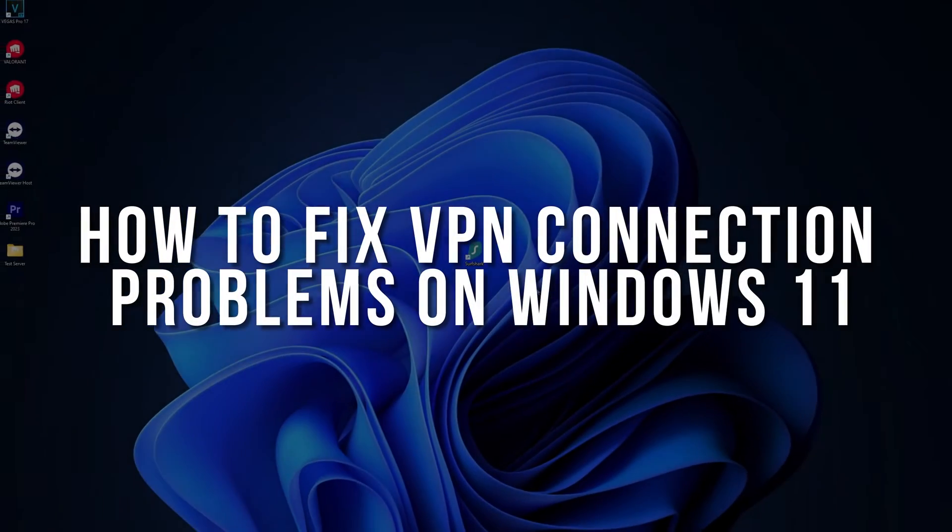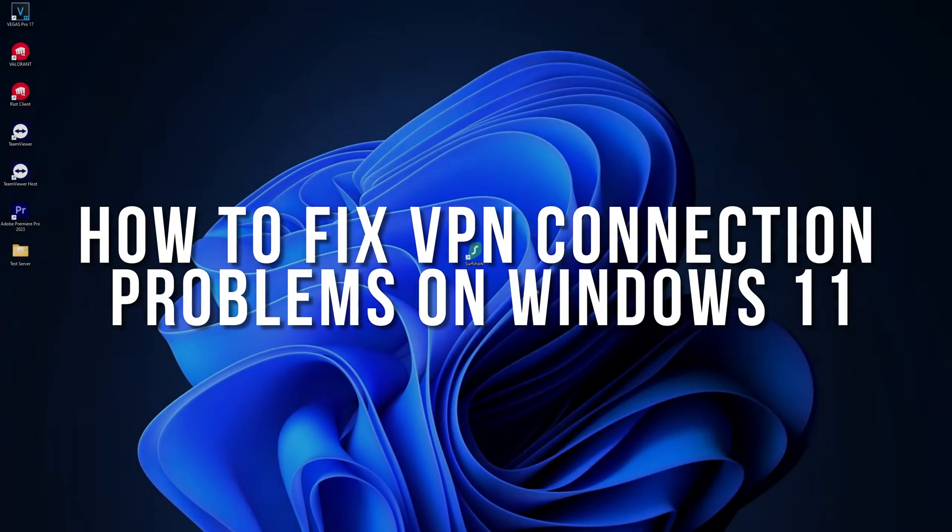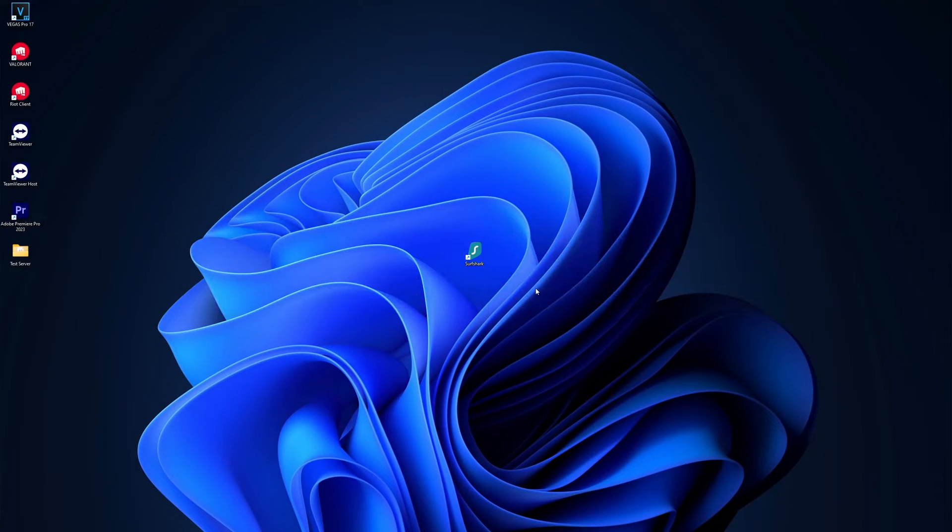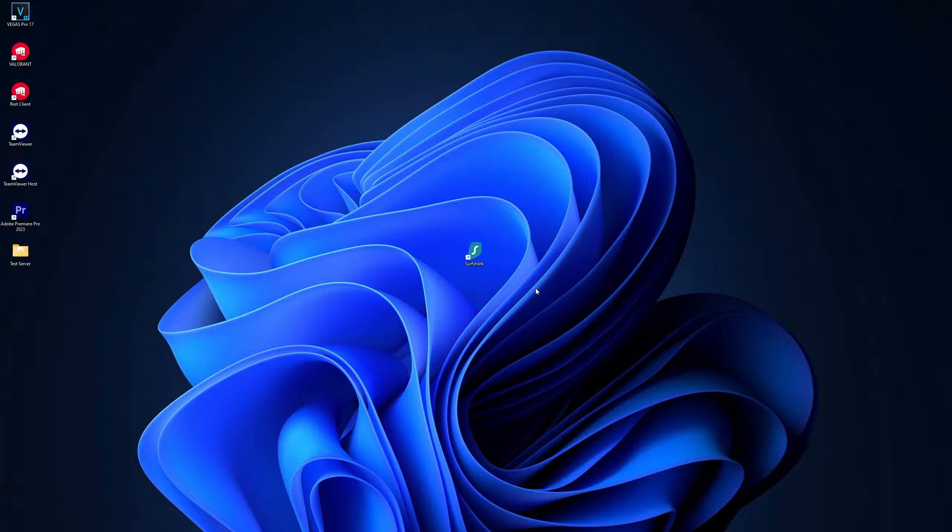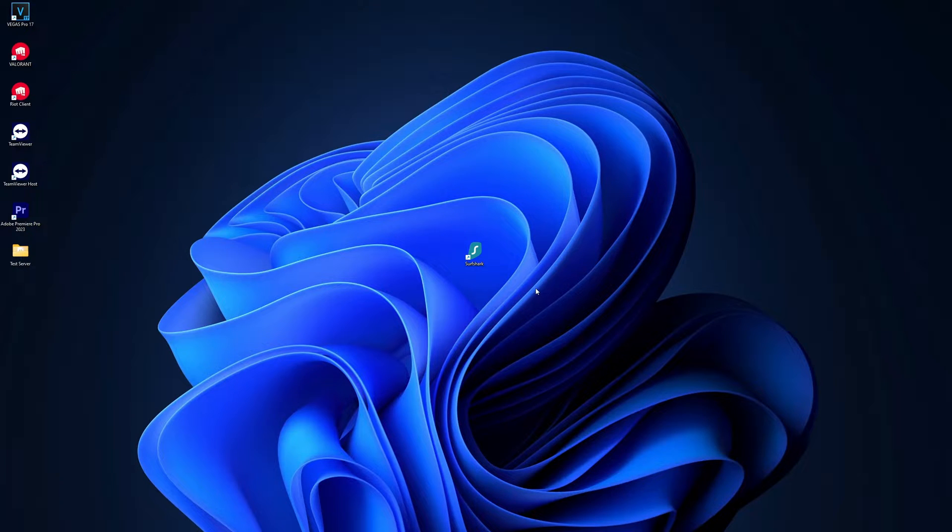How to fix VPN connection problems on Windows 11. Are you having trouble connecting to your VPN, thinking it's the VPN service's fault? It might not be. Here's how to solve this problem.